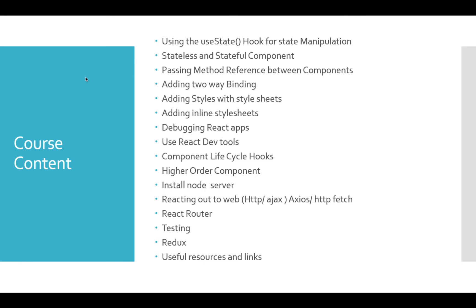We will learn how to do two-way binding, how to implement stylesheets in React apps, how to debug using developer tools, how to use component lifecycle hooks, and how to create higher-order components.